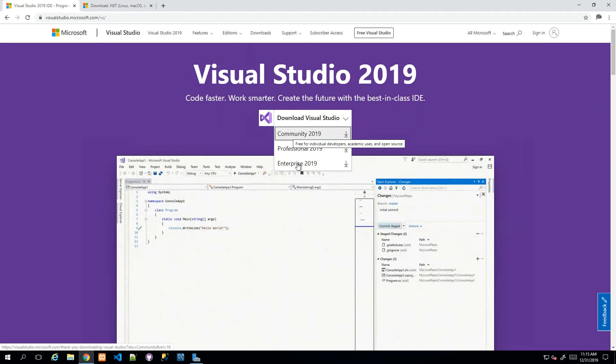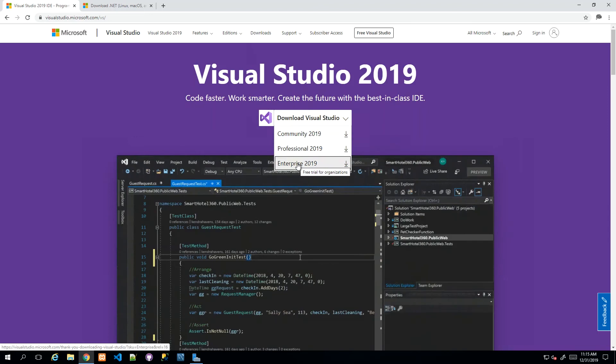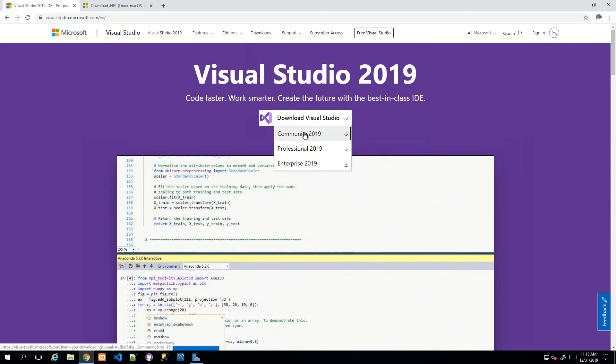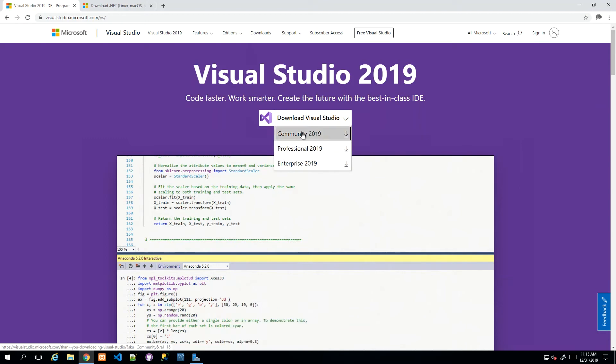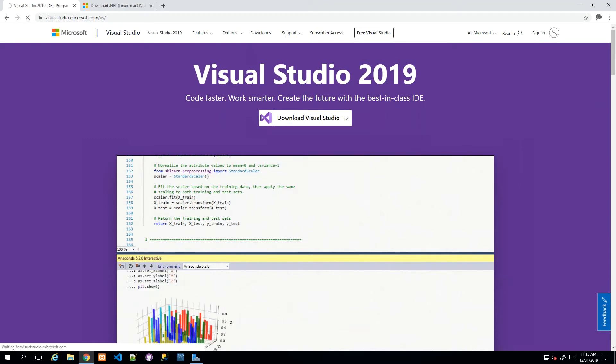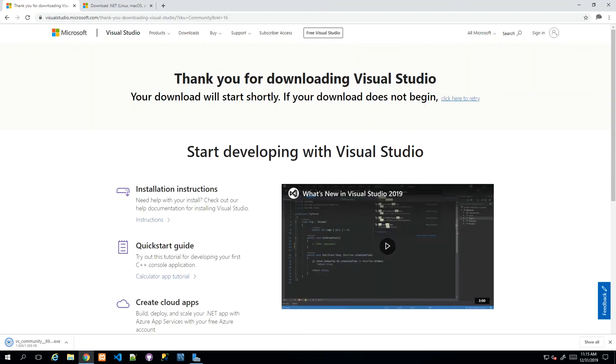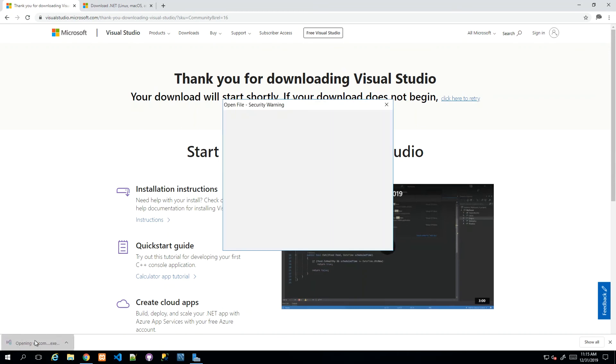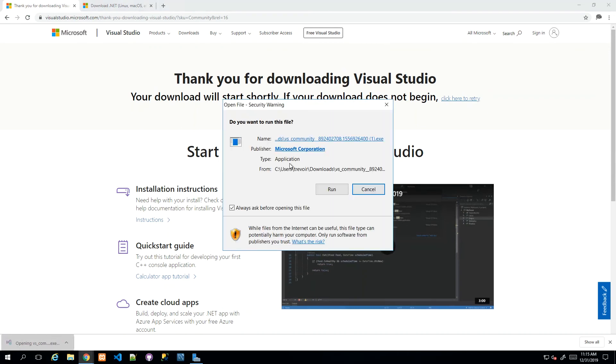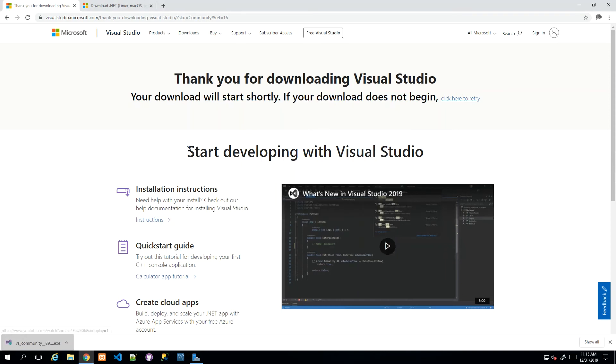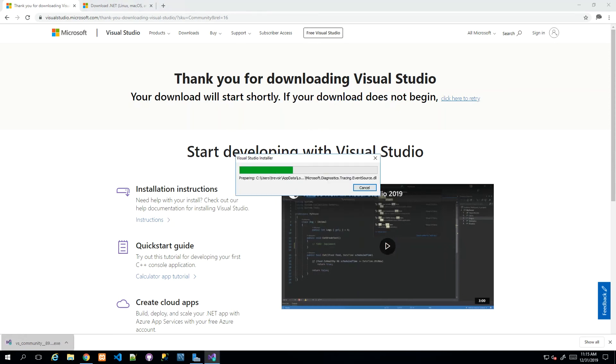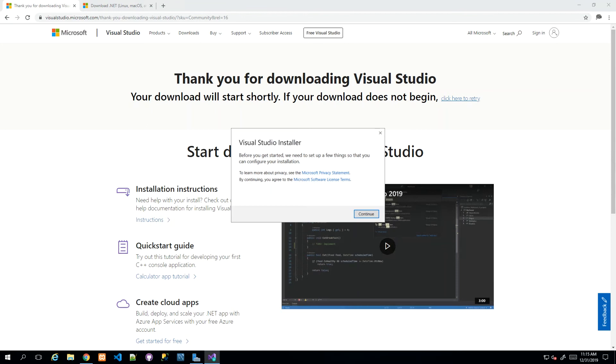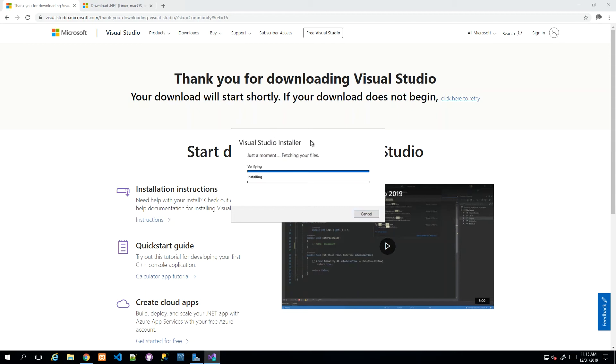If you're in an enterprise setting, you should get Enterprise, but for our pet project, individual project, or academic project, Community is free and fully powered. We click on Community and that triggers a download for an installer. We click on that installer, run it, and it will initialize.